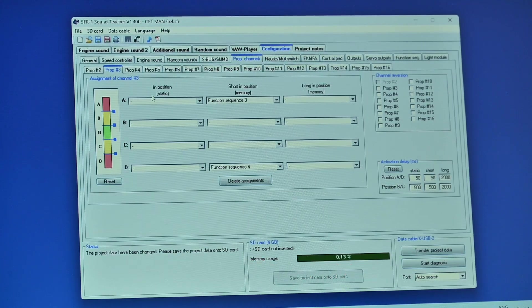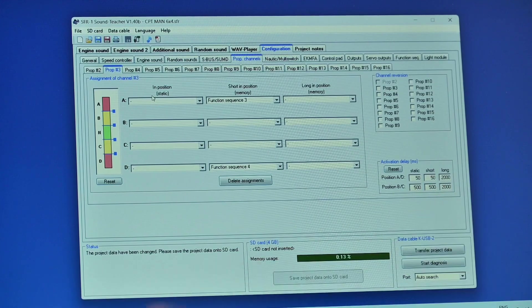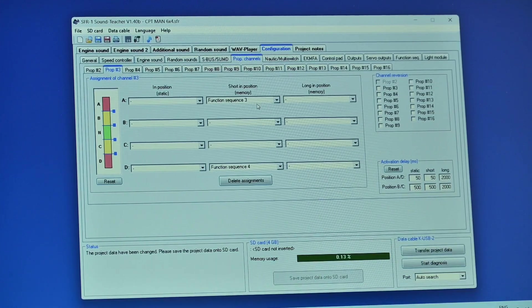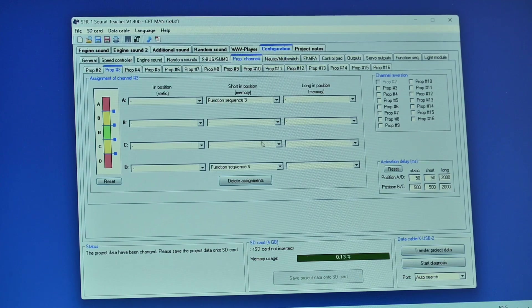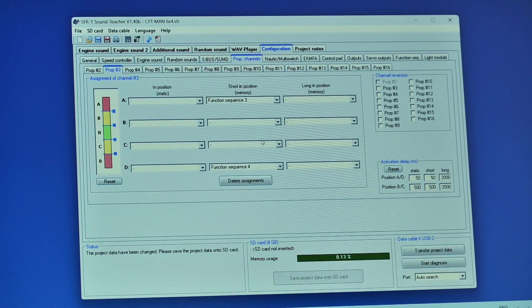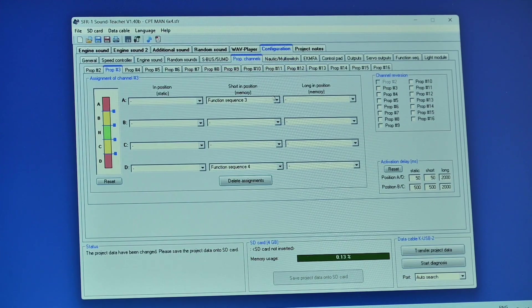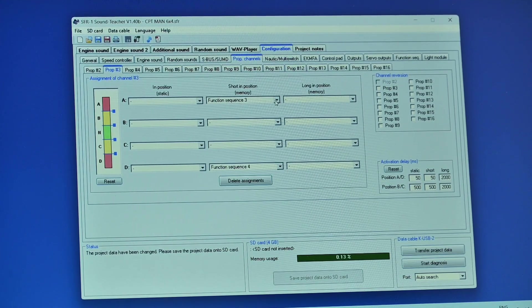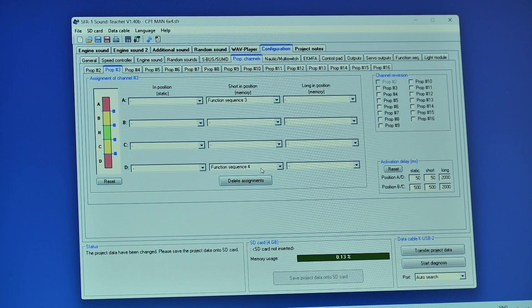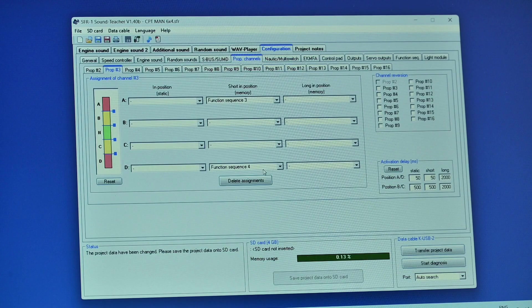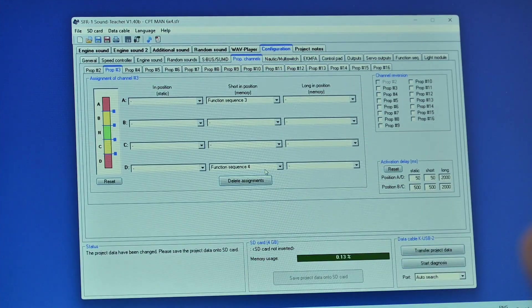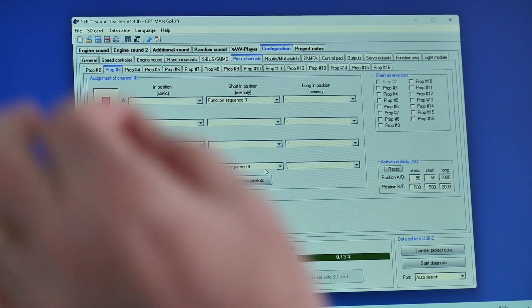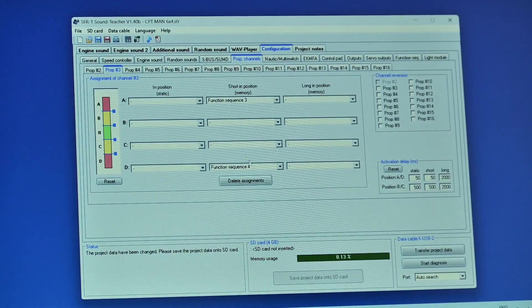Well I've set them up on props three and four. Now prop three is the left stick that moves left and right and I've put the function in this one here short in position which means that when I move the left stick to the left for one and a half seconds and let go it will come on, do it again it'll go off. On the opposite side I've got function sequence four so if I move it that way function sequence four will come on, move it again function sequence four will go off.